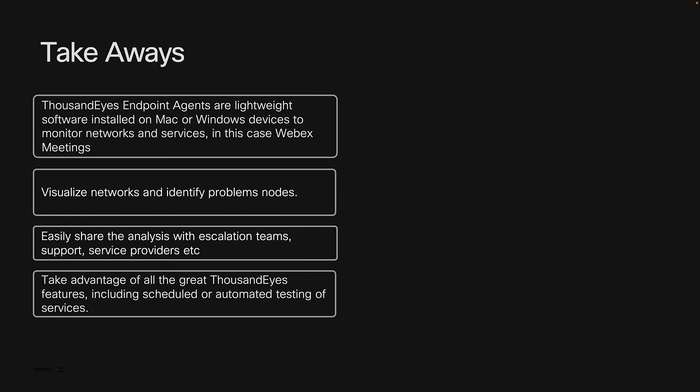The Thousand Eyes integration with Webex control hub gives you easy access to the network paths utilized on a meeting by meeting basis, providing you with analysis that is easy to share with stakeholders. But the benefits of Thousand Eyes don't end there. With your endpoint agents installed, you now have access to all the great features of Thousand Eyes, allowing you to do things like scheduled or automated testing of any service you wish.